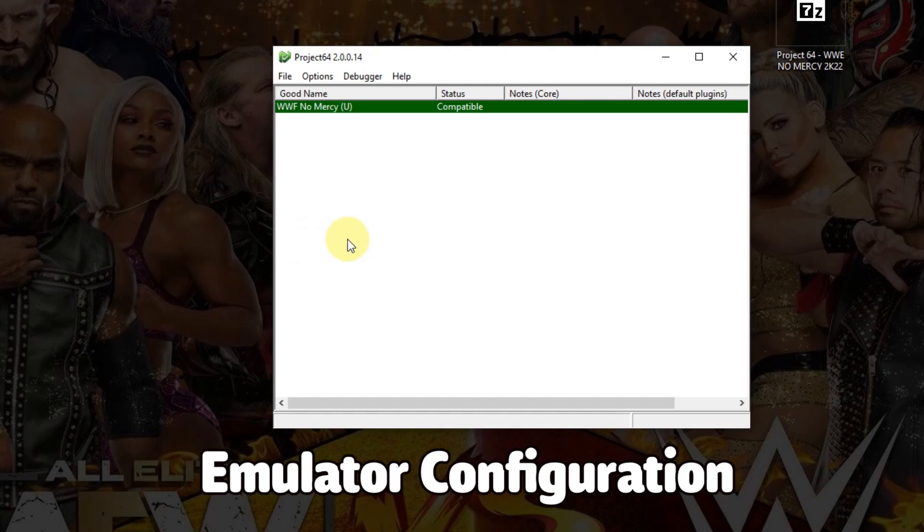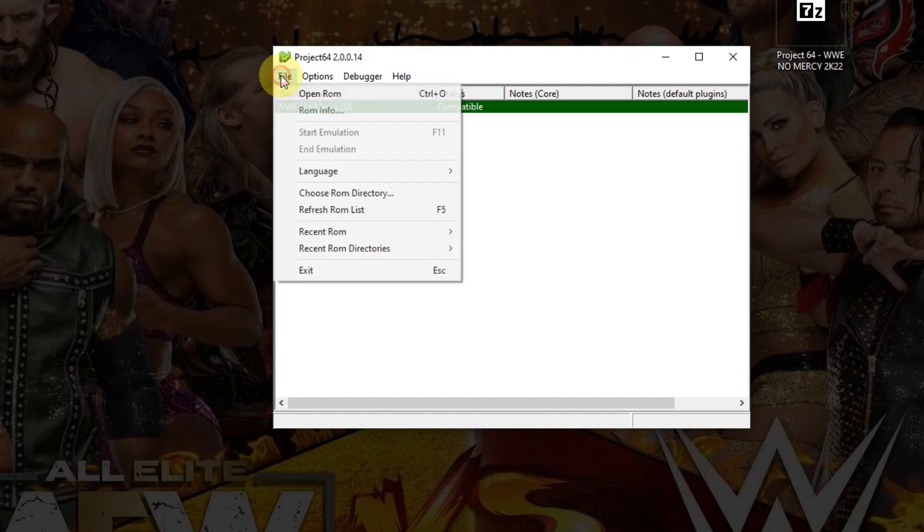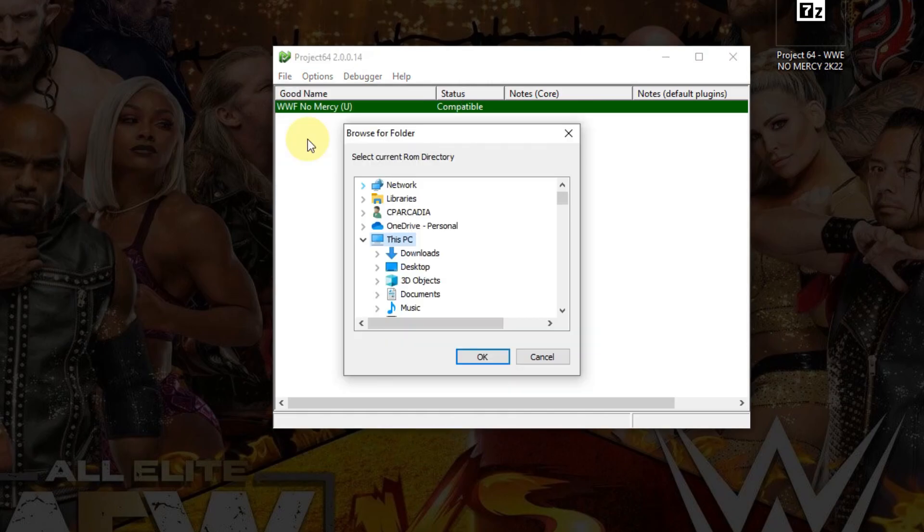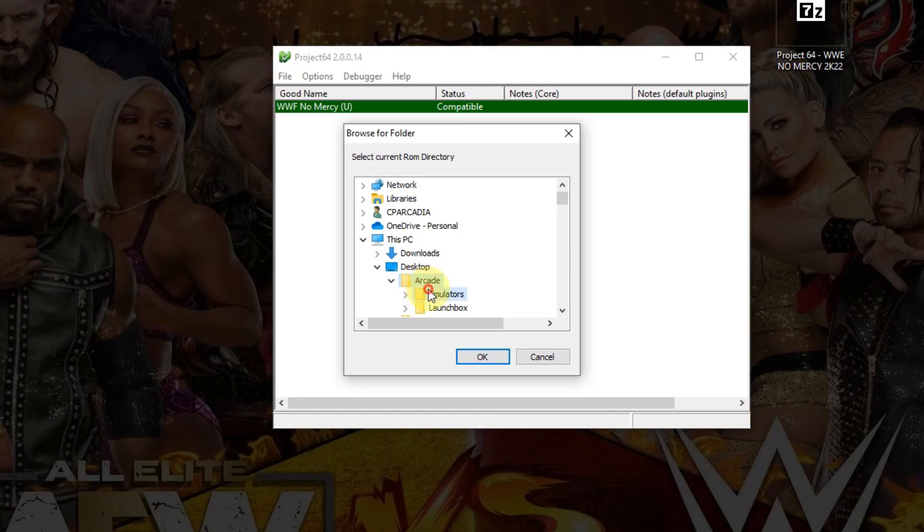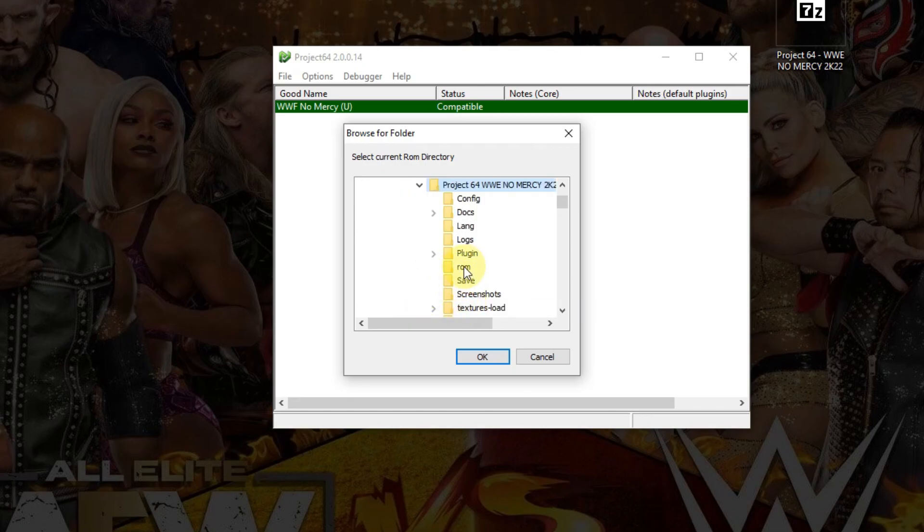The first thing I'm going to do is go to File, Choose ROM directory. Once again, my directory is on the desktop: Arcade, Emulators, Project 64, and the ROM folder here. Click OK.